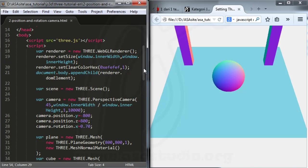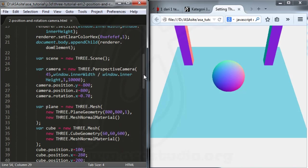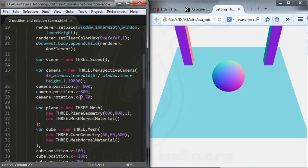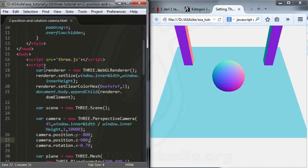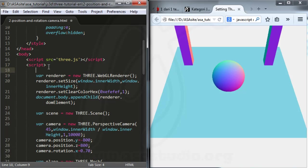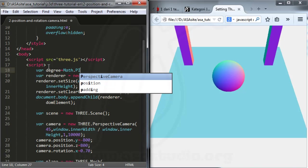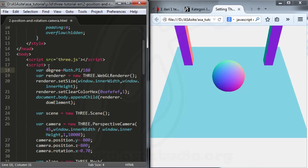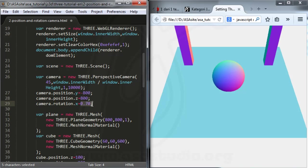Here, if you have a camera rotation, I type like this, and I need a new variable: var degree. I need a JavaScript Math function — Math.PI divided by 180 — just like this. Now in rotation I type maybe 45, multiplied by degree.